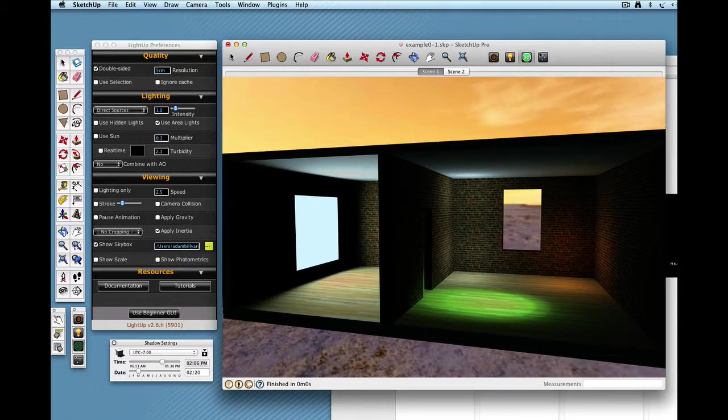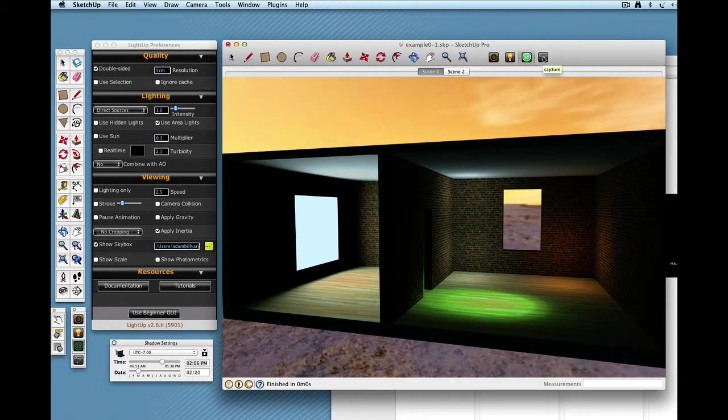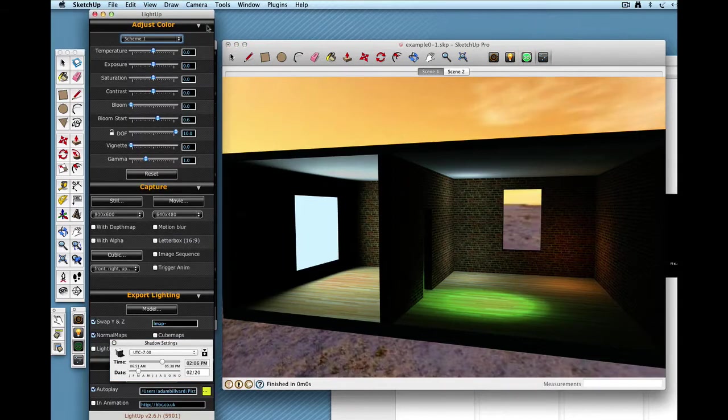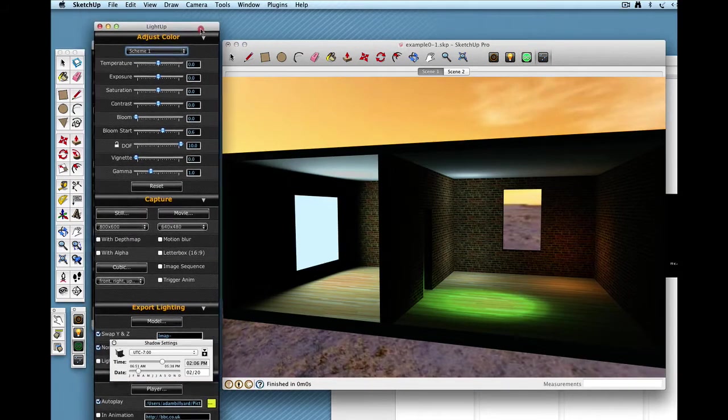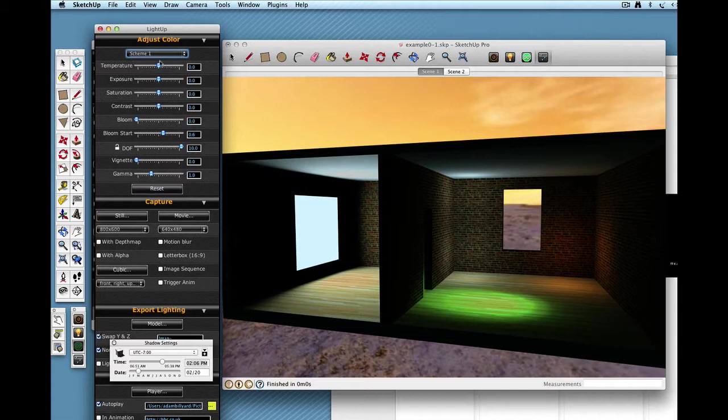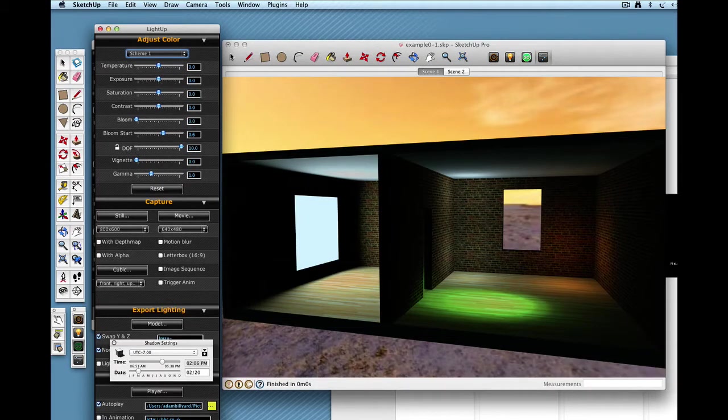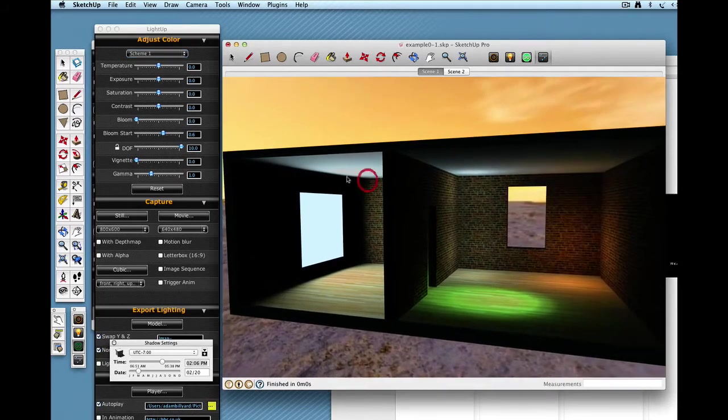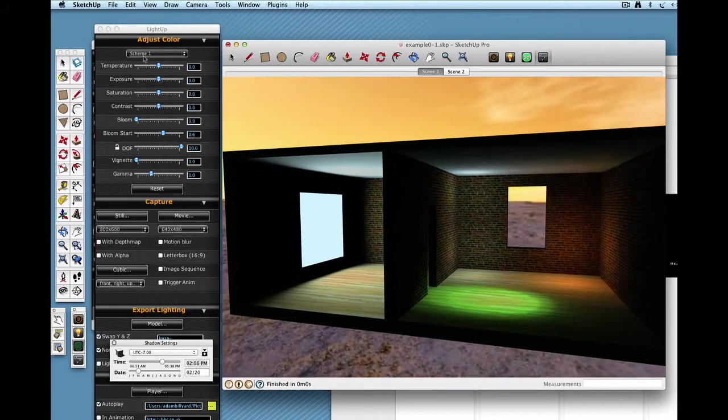This last button is the real time post-processing. It not only allows you to capture stills and movies, but also has this real time mode for changing the look of your rendering. Here we've got just the basic rendering.